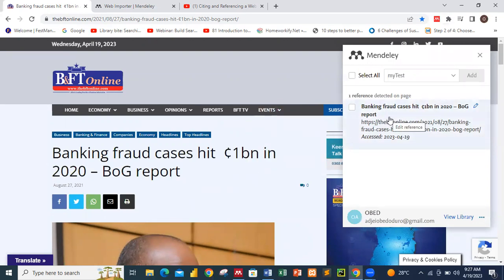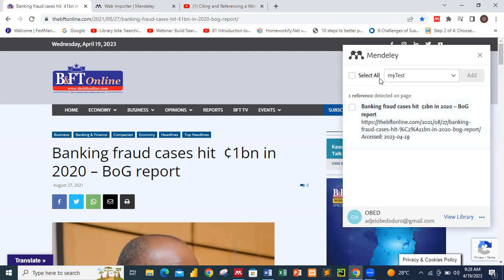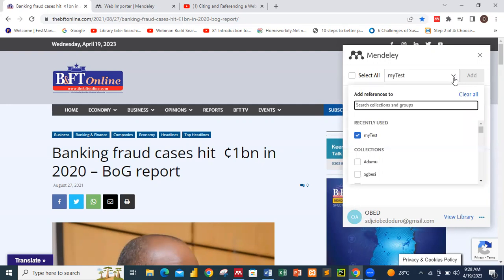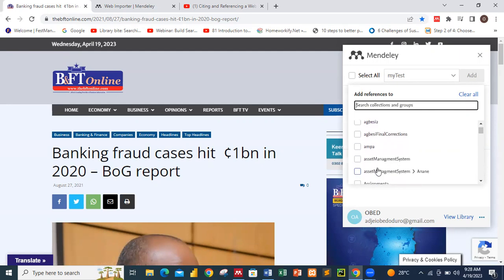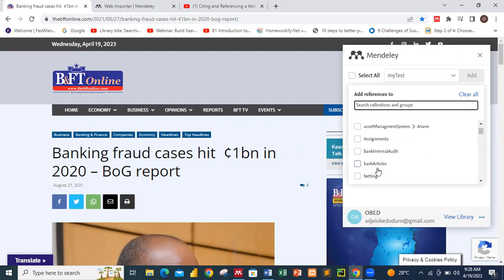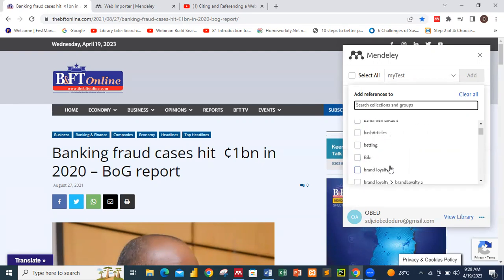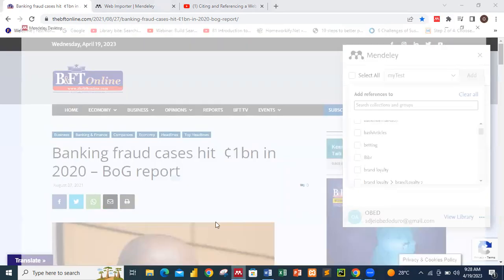We can see that the web importer has picked 'Banking Fraud Cases Hit 1 Billion in 2020 — Bank of Ghana Reports.' There is also a 'Select All' option. The folders shown in the web importer are folders from your Mendeley software — Mendeley synchronizes automatically and brings out all the folders you have created, asking you which folder you want the picked information saved into.